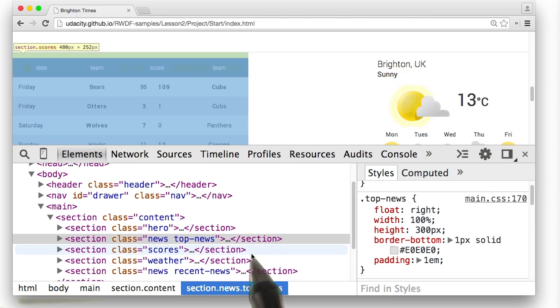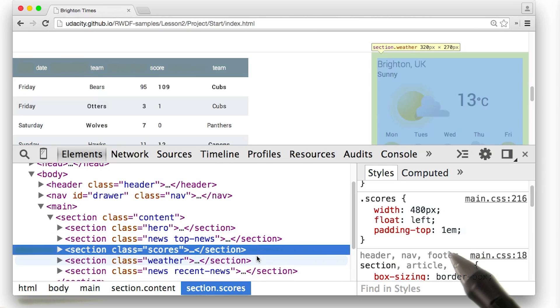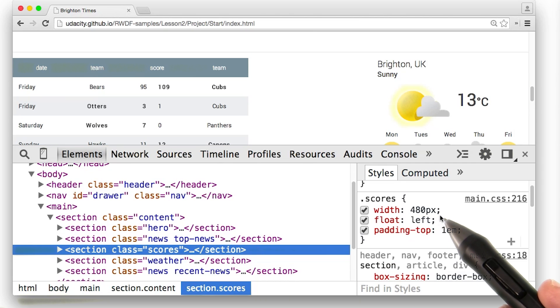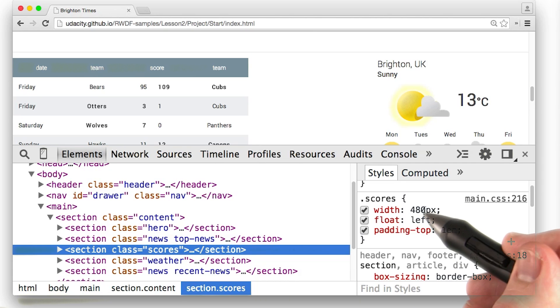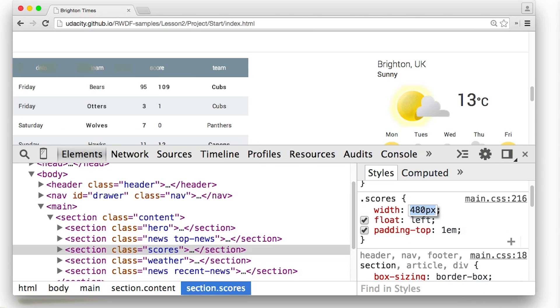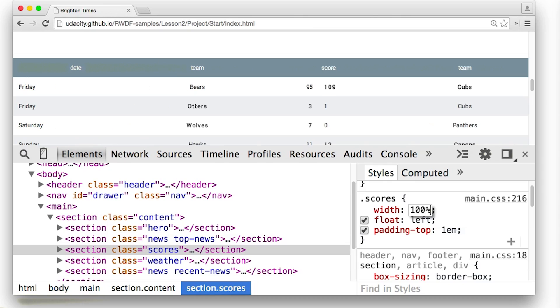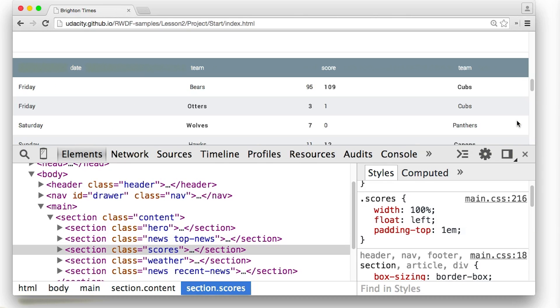I have to scroll down a little bit, and then I see sports. And the scores aren't taking up the full viewport. If I click on it, I can see pretty clearly why right here. So once again, 100%. And now the scores take up the full viewport. Not too bad.